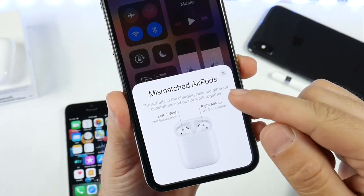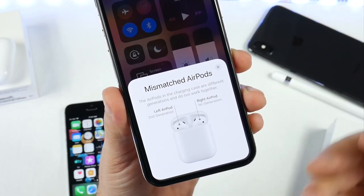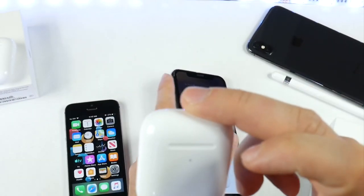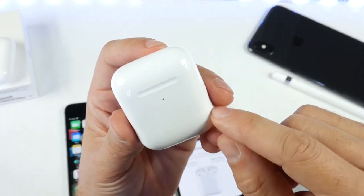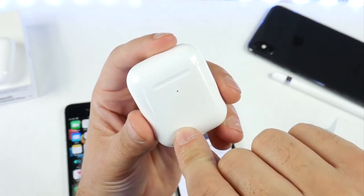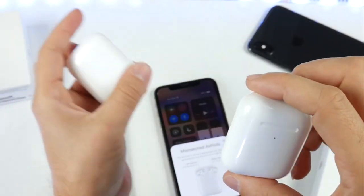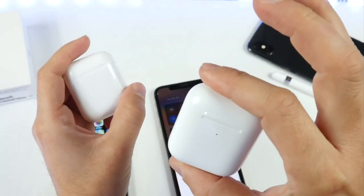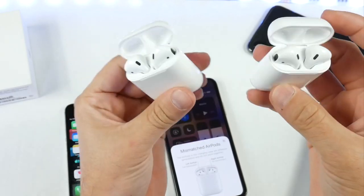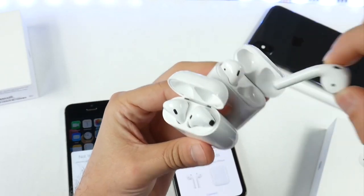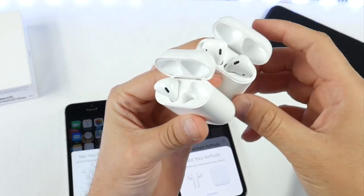The first thing I want to talk about is the mismatched AirPods prompt that you get with iOS 12.3. This is a new feature. With the new second generation AirPods being released, Apple added a new feature to iOS 12.3 to identify when a first generation AirPod is inside the case of a second generation and vice versa. So what I'm going to do here is remove one AirPod from the second gen case and place the first gen inside of the second gen case.